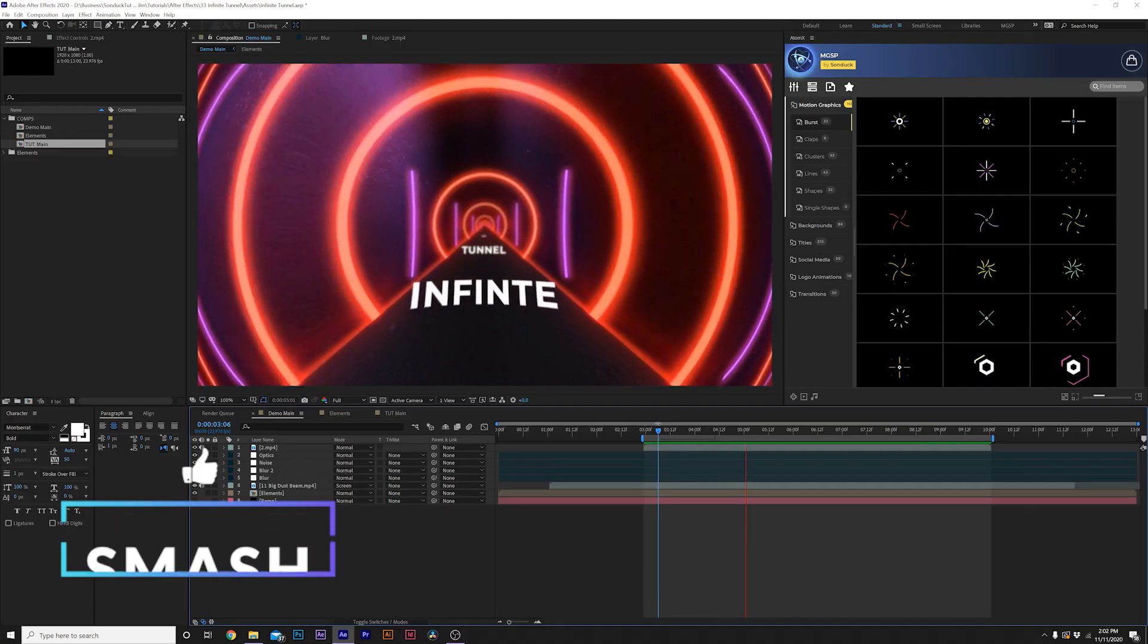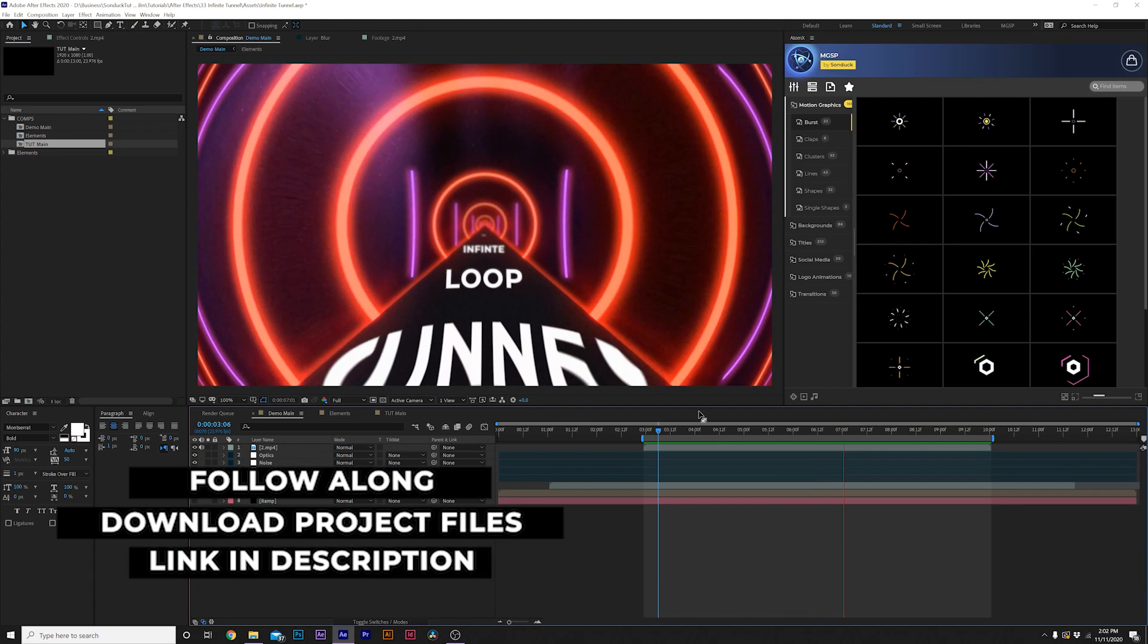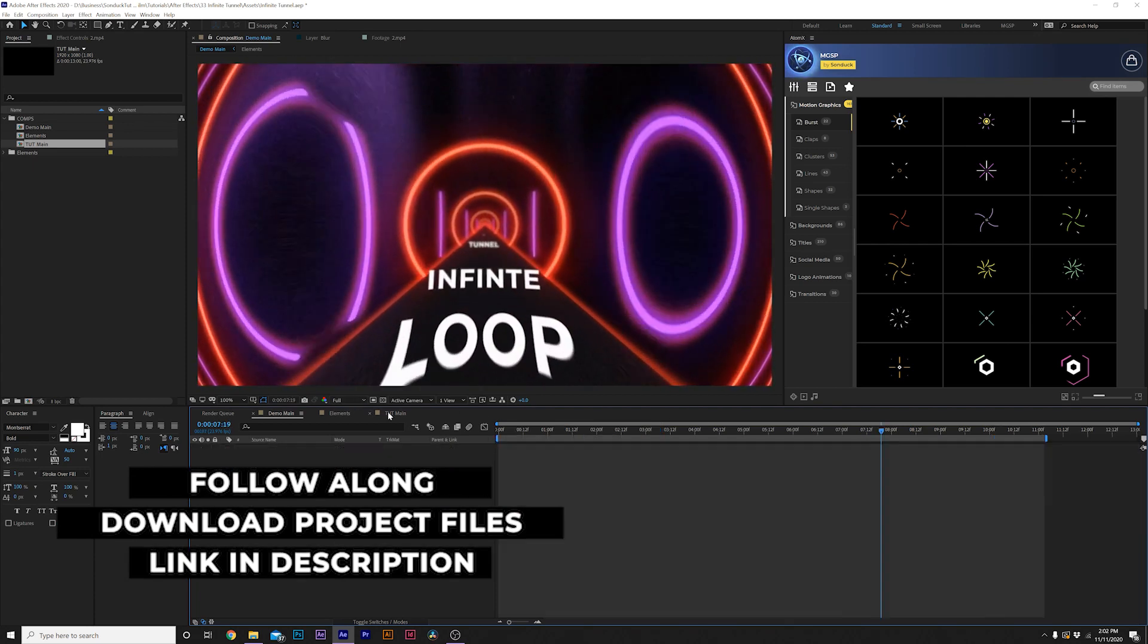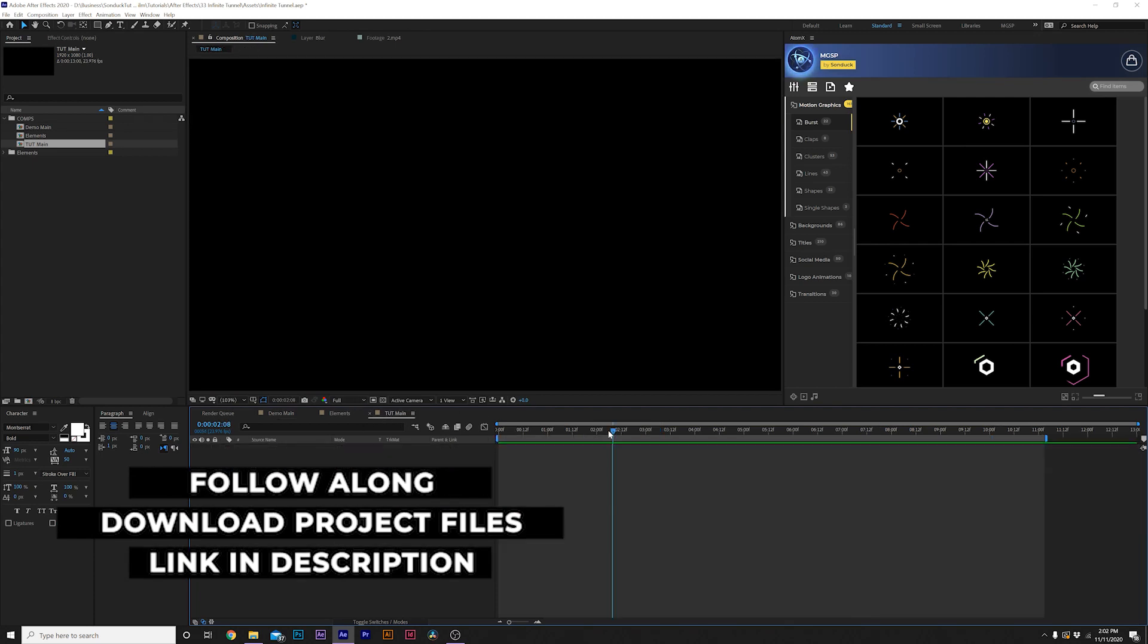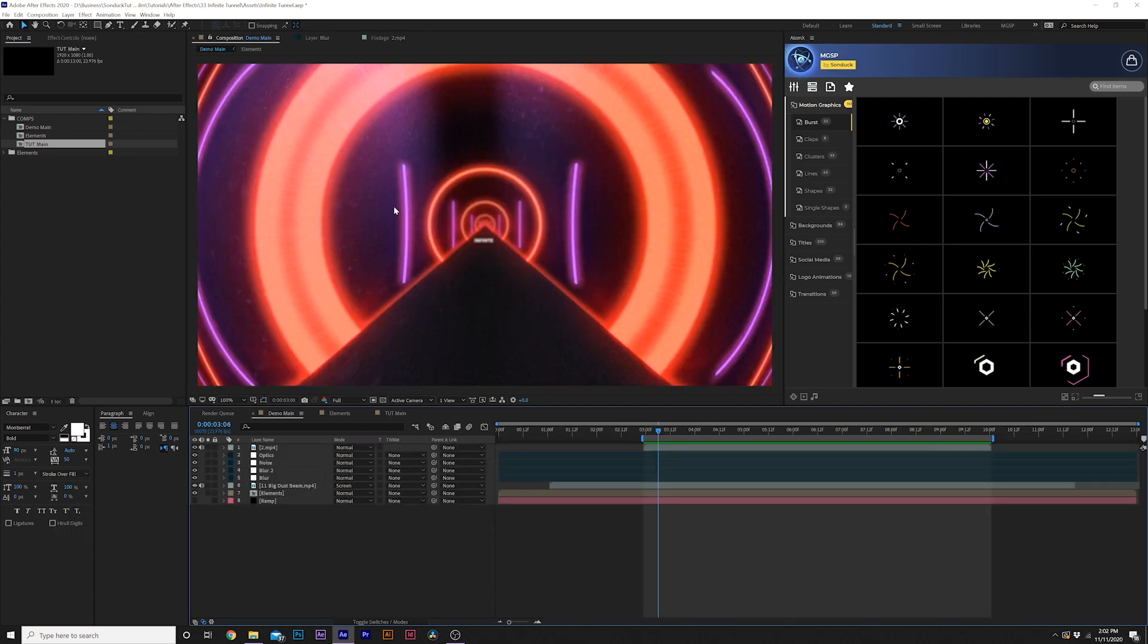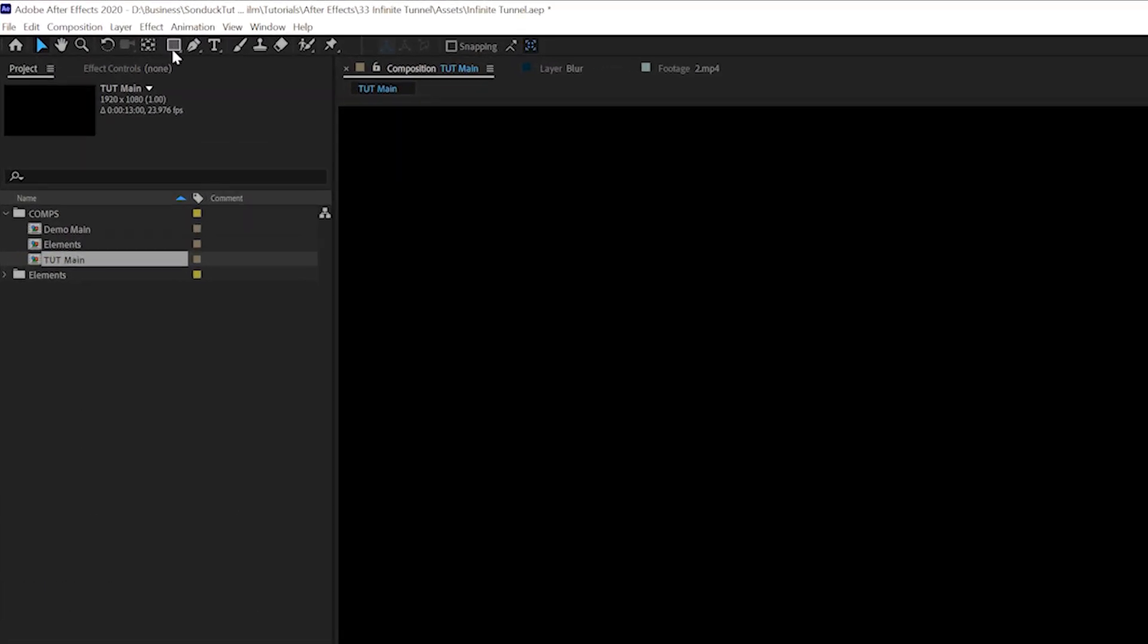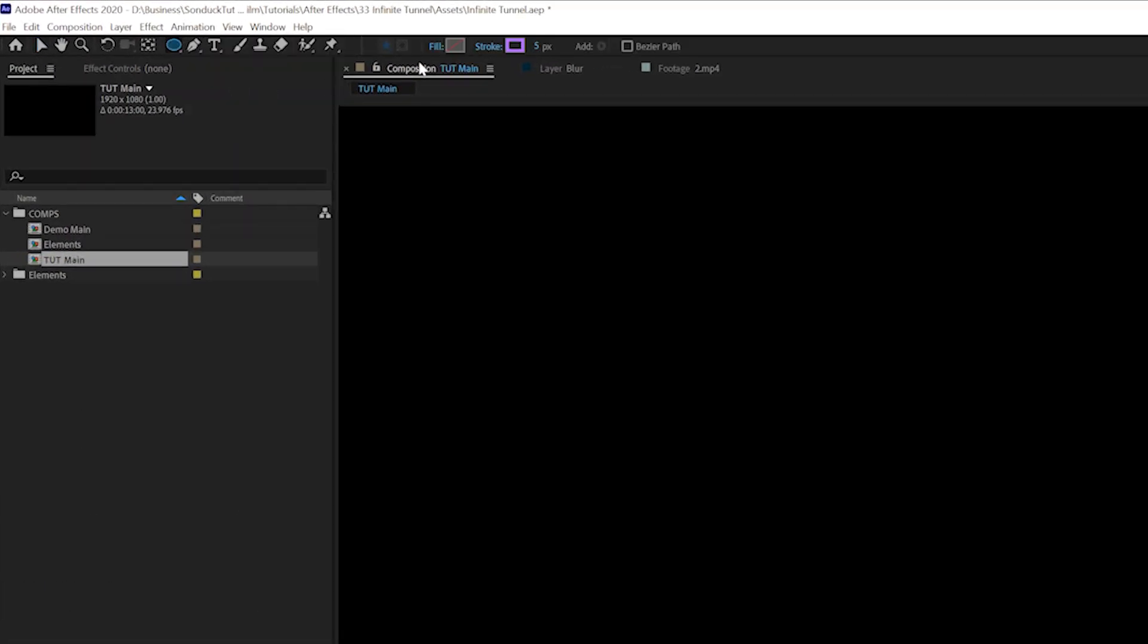As always, you can download our project files for free if you want to follow along. I will link it below. So here we are, we have an empty composition. The first thing we're going to do is create the shapes that you see here. So what we're going to do is come here to the top and we can grab any shape tool that we want. I'm going to grab the ellipse tool.